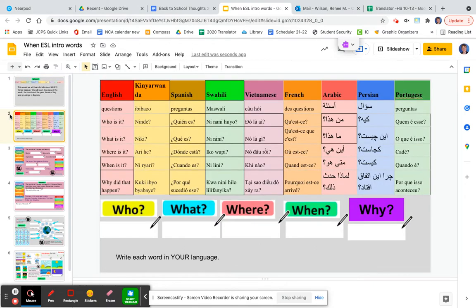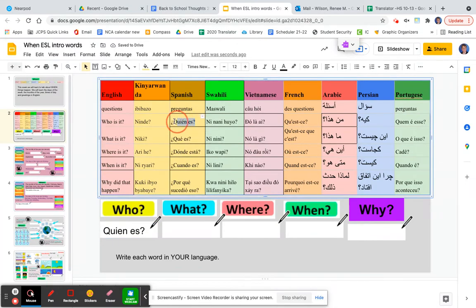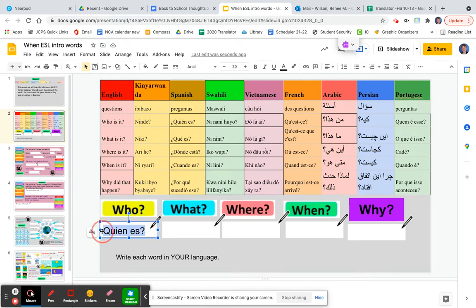This is page two. On page two, you will write your language translation under here. For instance, 'who' — 'who is it' — in Spanish is 'quien es.' So here you will write 'quien es,' or you can copy over it and do Ctrl+C, and then you can paste it down here with Ctrl+V.